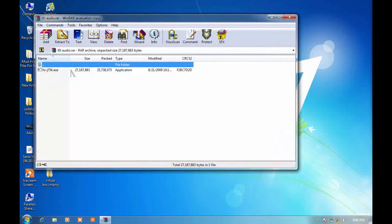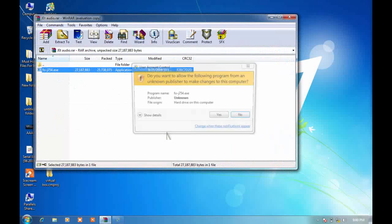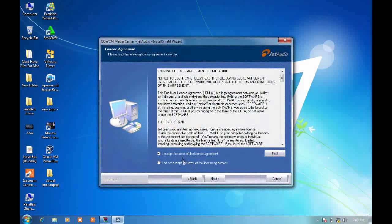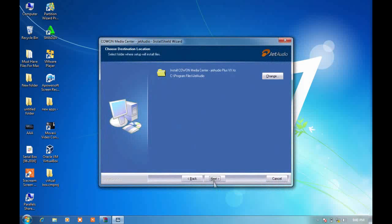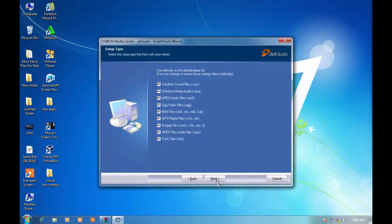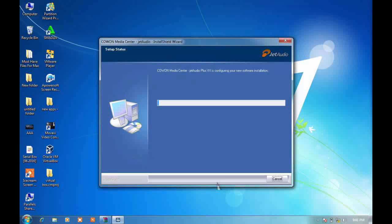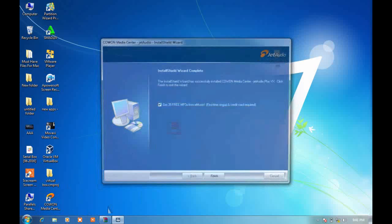Double click on it, click on yes, click on next, click on accept, click on next multiple times, and click on install. Wait for the process to be completed.